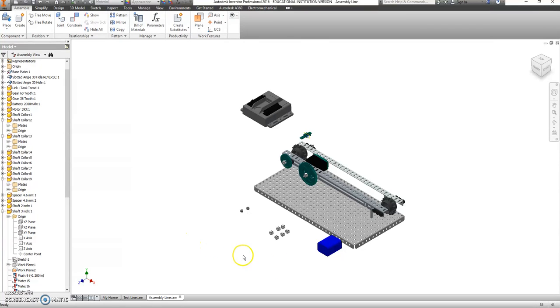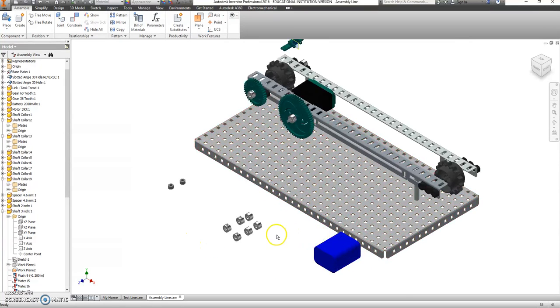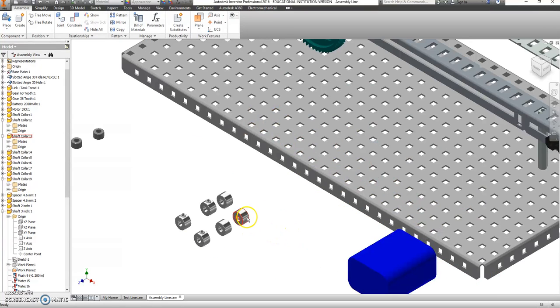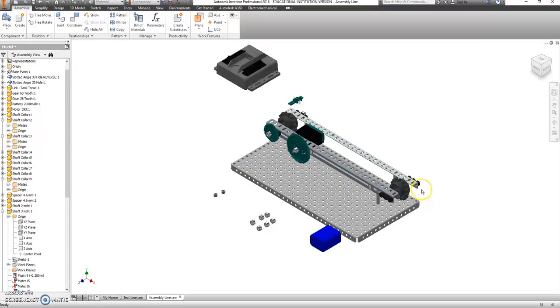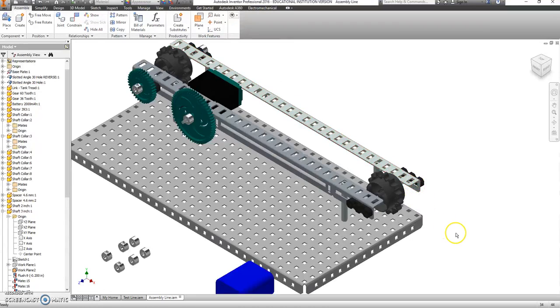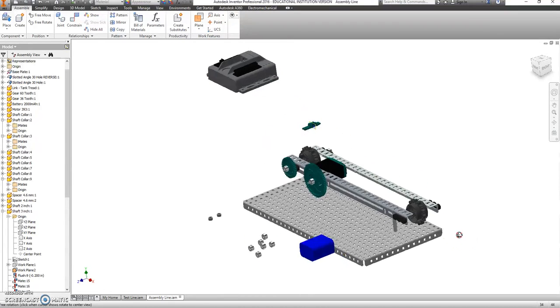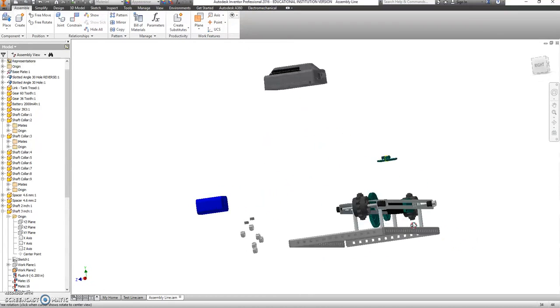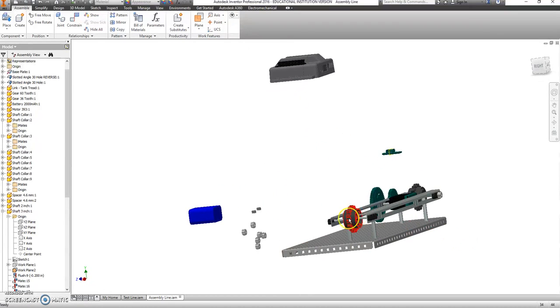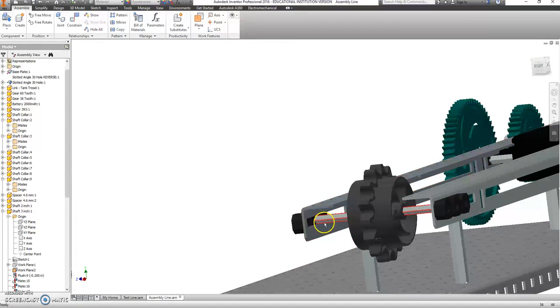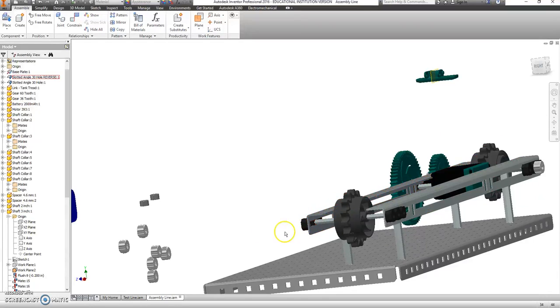We are almost done here. Let's go ahead and put some of these shaft collars in place. To do that, I'm just going to rotate my screen a little bit so I can see this back part here.